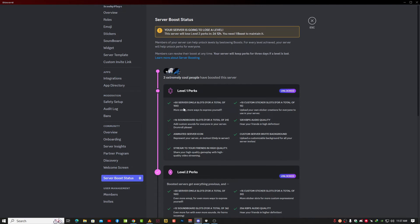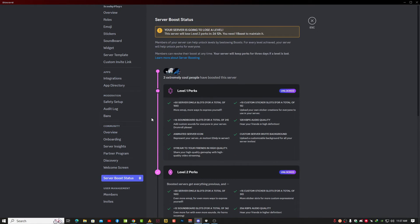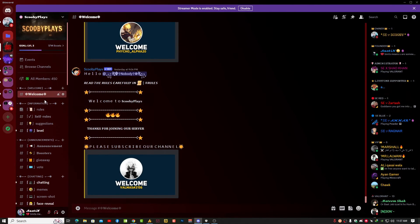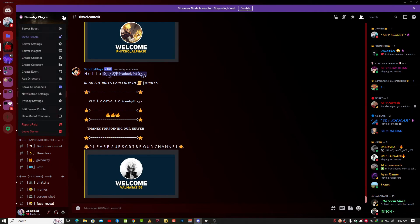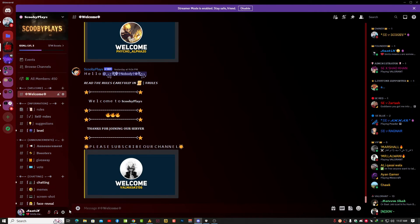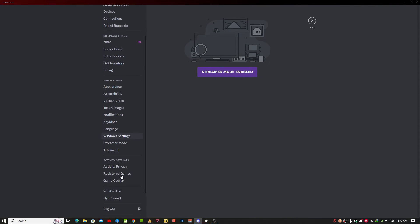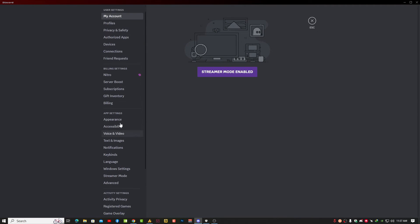Now here you can see the actual server level and boost. You can transfer your boost by clicking on the user settings, and then you need to find the server boost option.